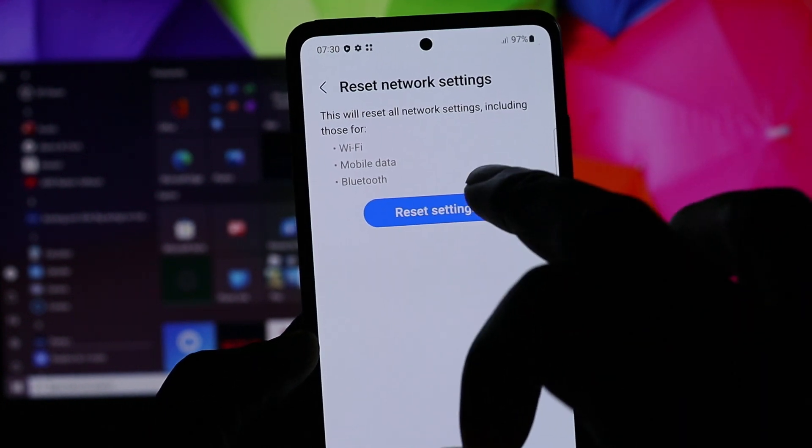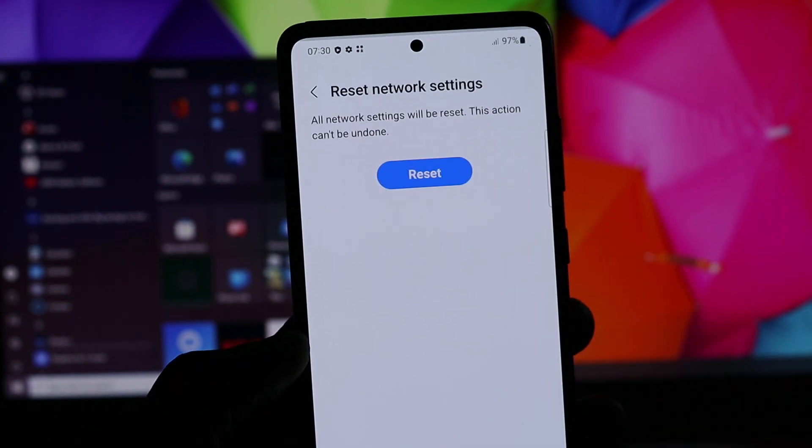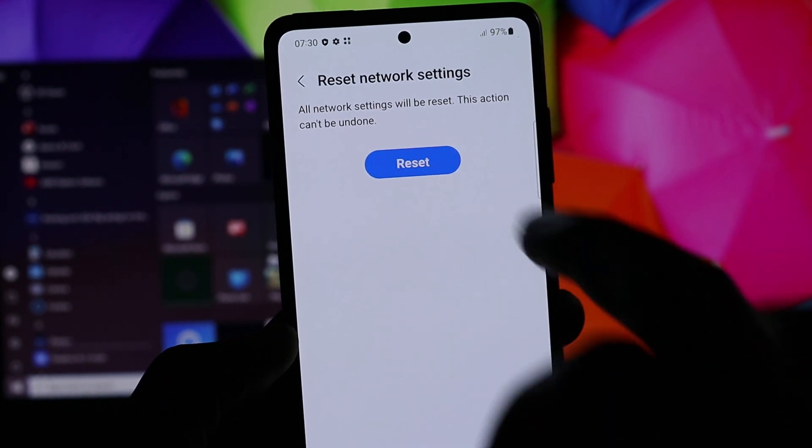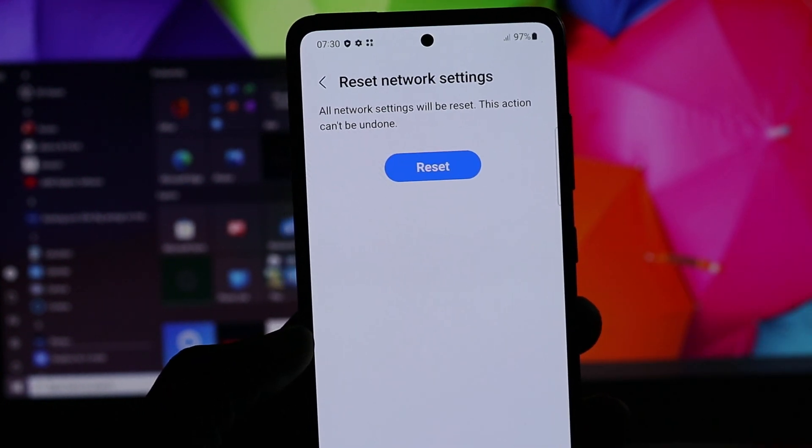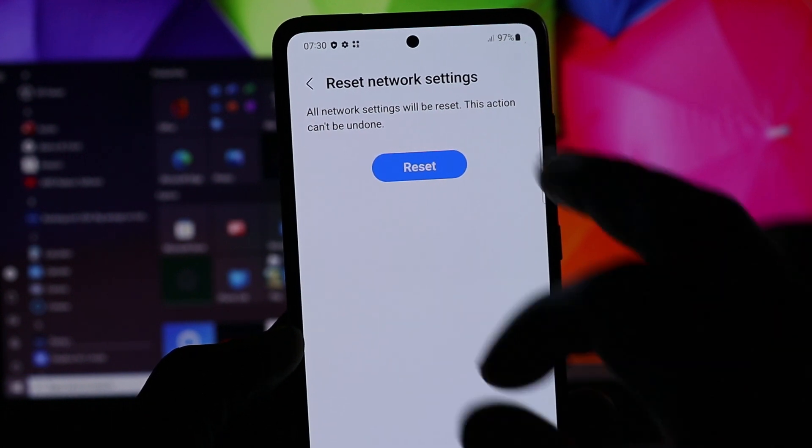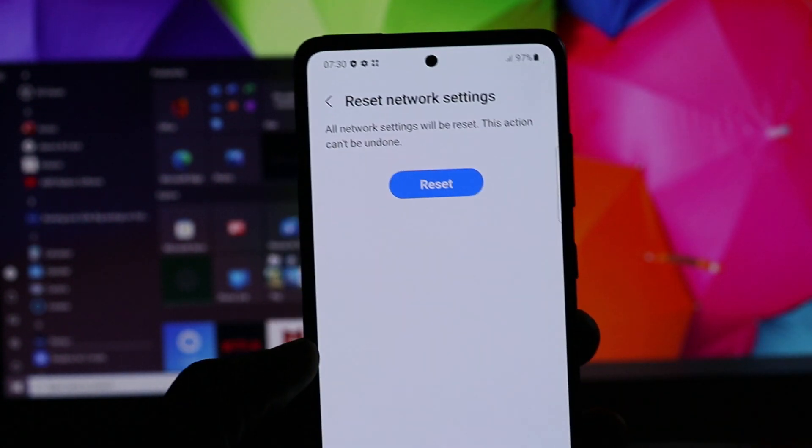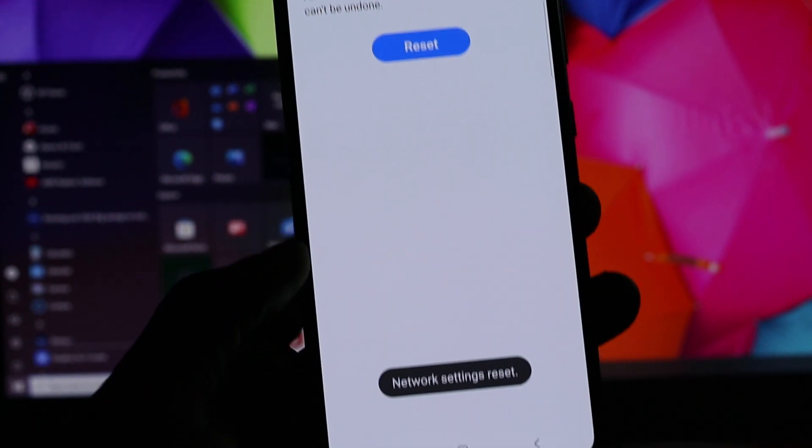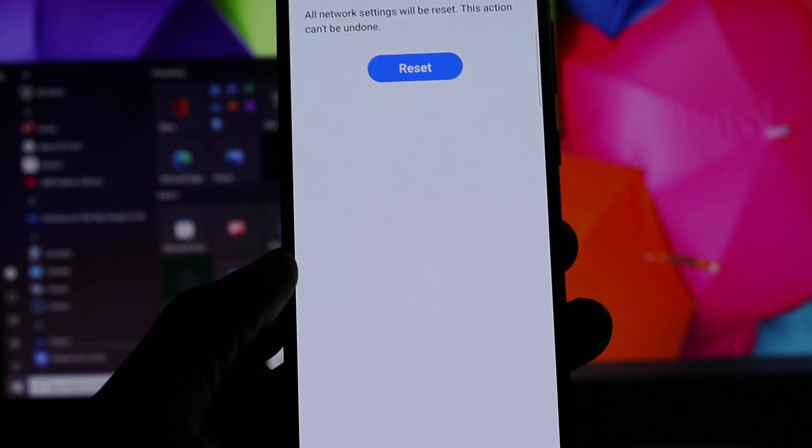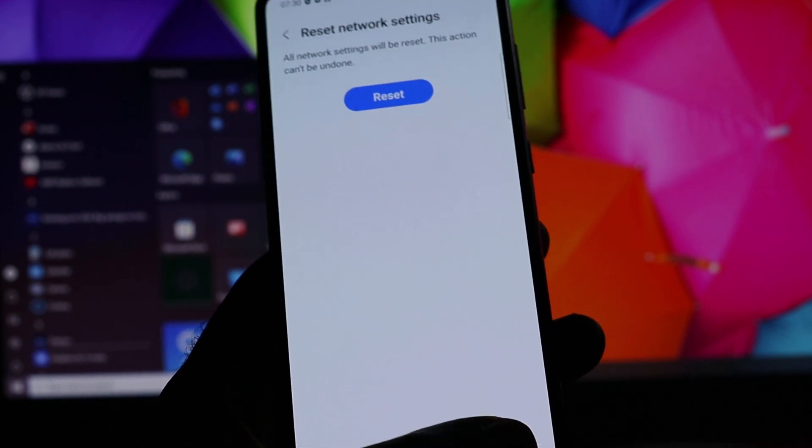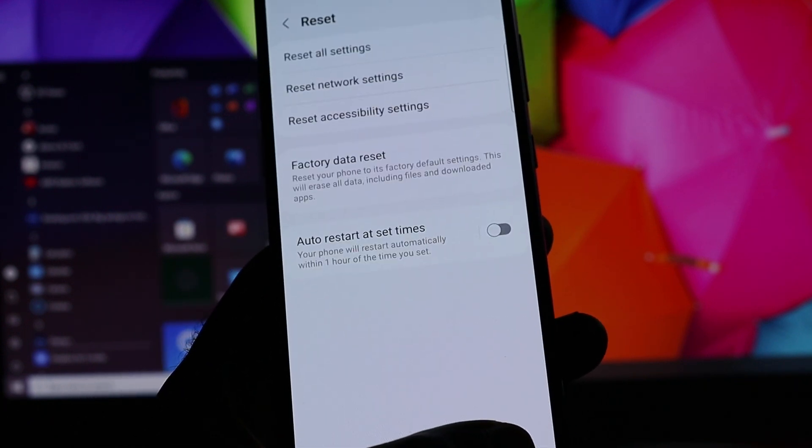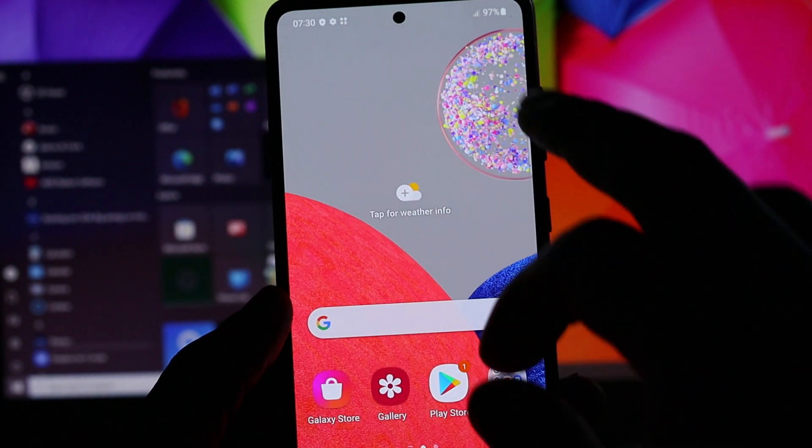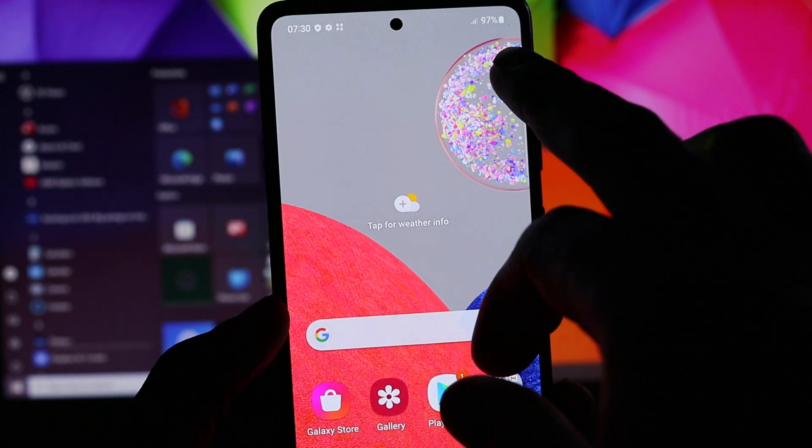So you want to go ahead and reset. This should fix all of your Wi-Fi issues and your Bluetooth issues. It says Network Settings Reset and you should be good. You should see the signal at the top.